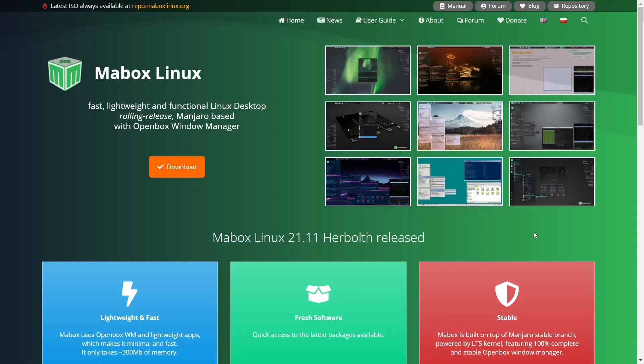Hey everybody, this is Troy with eBuzz Central. Today we're taking a look at the newest release of Mabox Linux.